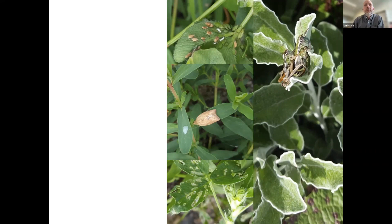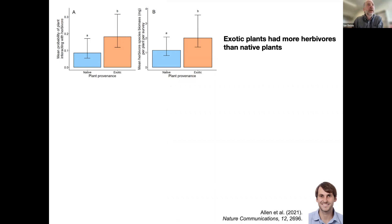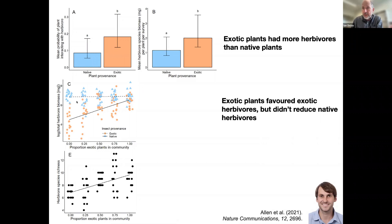I apologize for talking about herbivores, but because it supports the same story it's worth including. This was Warwick's work. He looked at the probability of plants interacting with an herbivore and also the biomass of that herbivore per plant. In both cases, exotics were more likely to interact and had more herbivore biomass — so just like pathogens, exotics are accumulating herbivores. Interestingly, native herbivores were present in every mesocosm and really didn't care if the plants were native or not, but exotic herbivores increased with increasing exotic plant presence. The actual effect of exotic plants in the community was to increase the diversity of herbivores, just like they're increasing the diversity of pathogens.